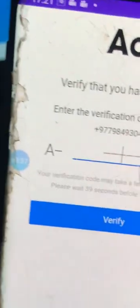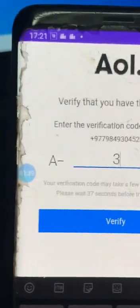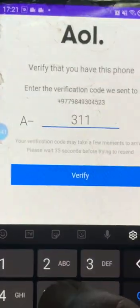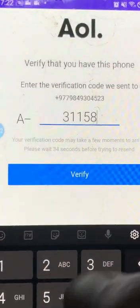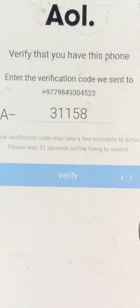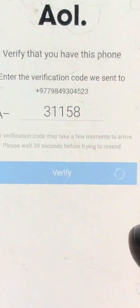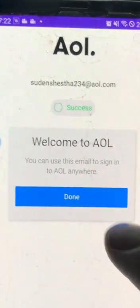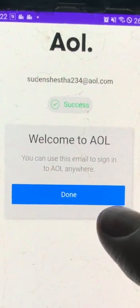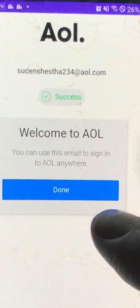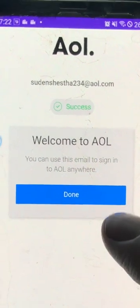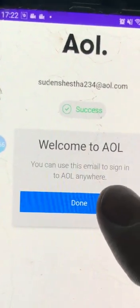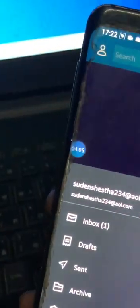Okay, let's just input our code. Okay, it has been verified. This is how easy it is to sign up for AOL mail, guys. Let's click done and you see we have signed up for AOL mail from our Android device.